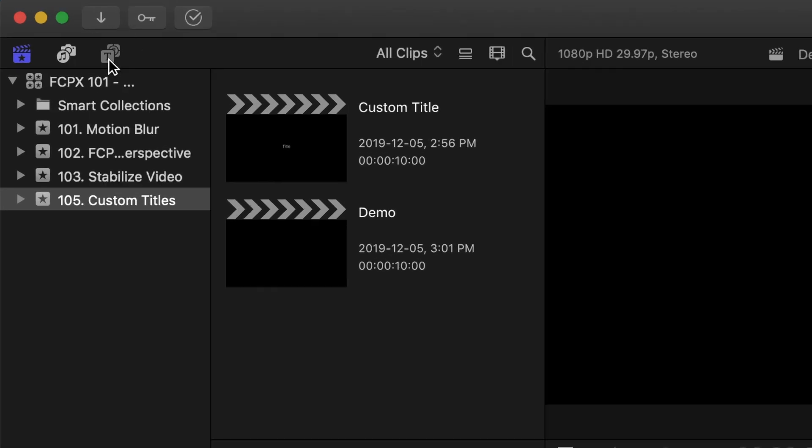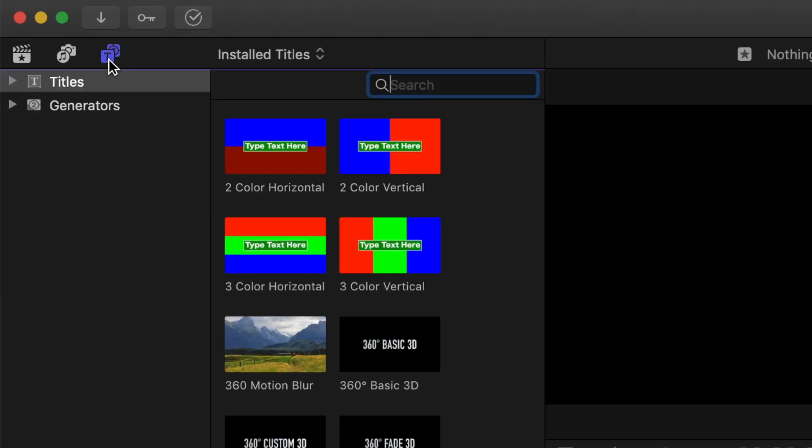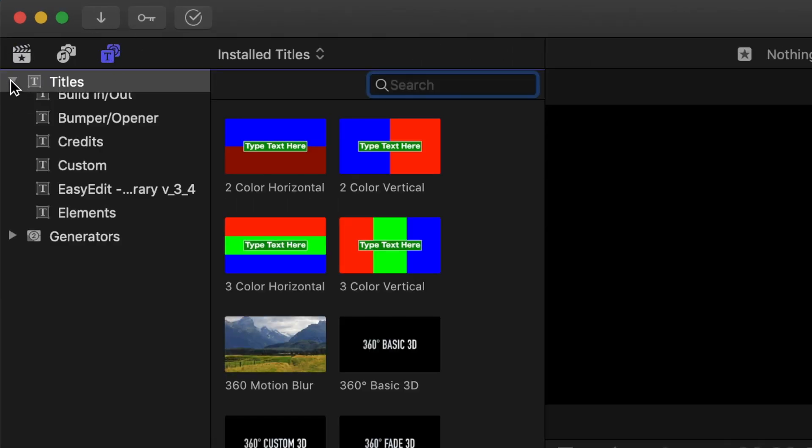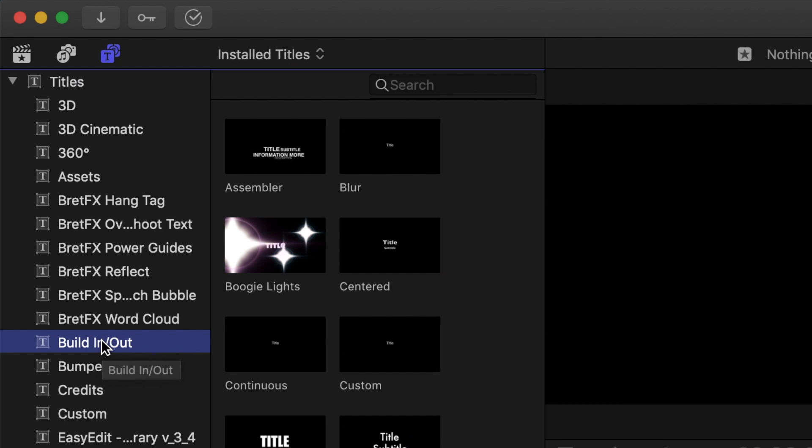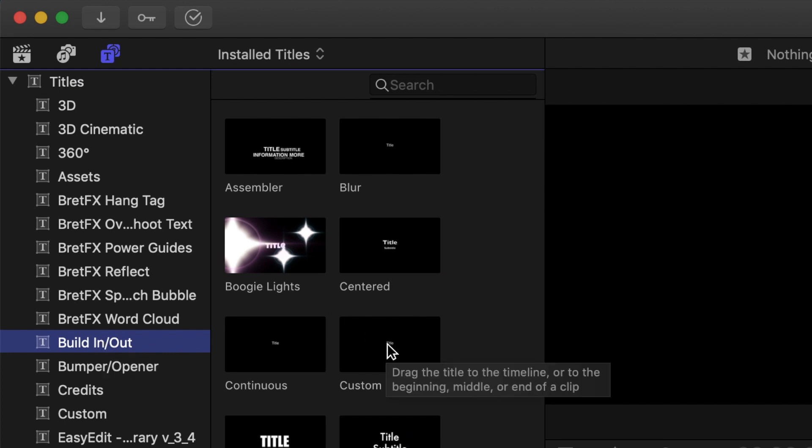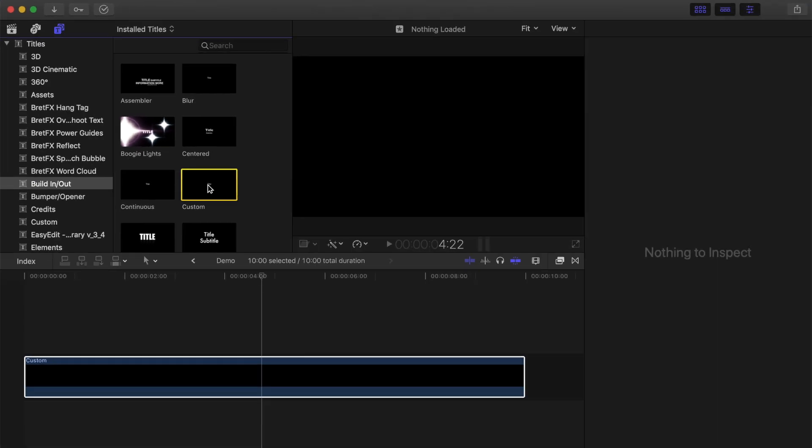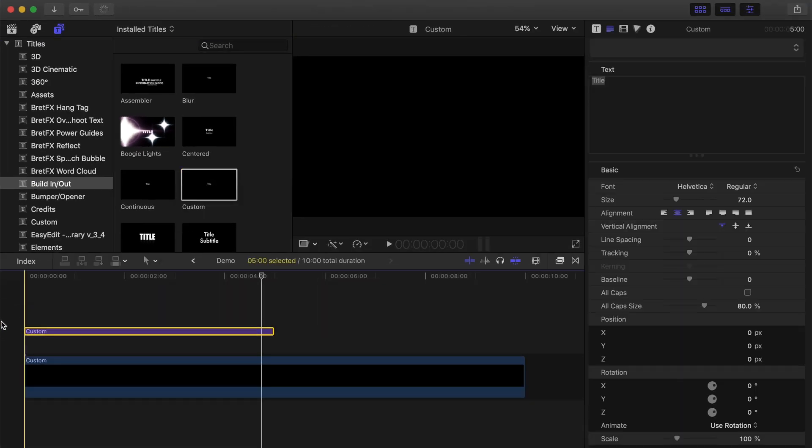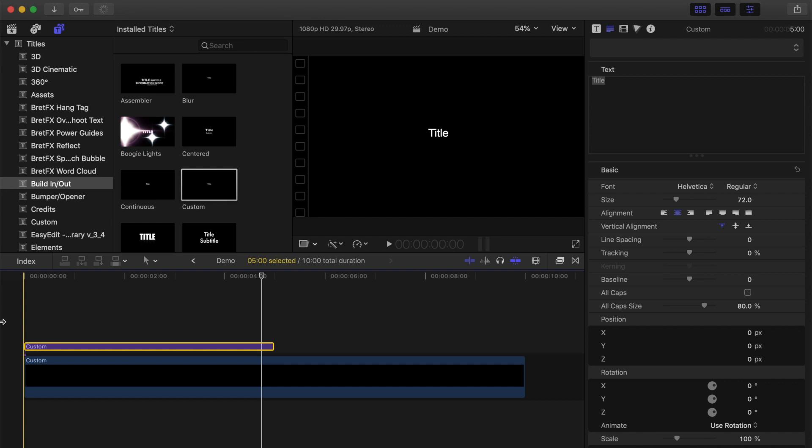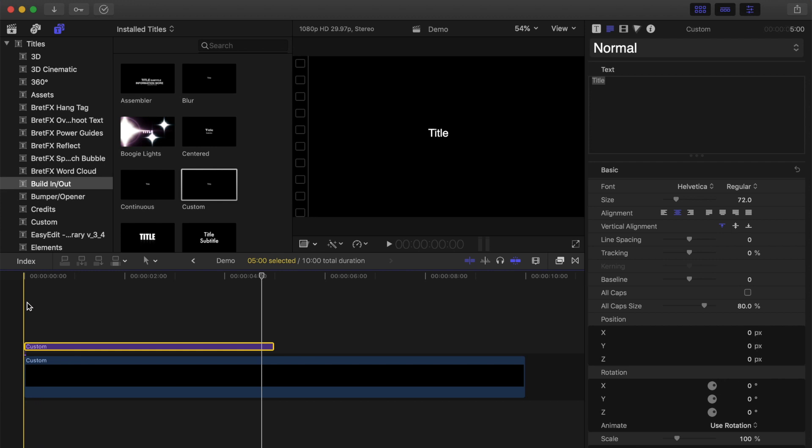If you open the Titles and Generators browser, in the built-in category, you'll see a custom title. Let's add it to our timeline and see what we can do with it. When you first add it, it's just a plain, simple title with no animations or anything like that, so basically the same as the basic title.